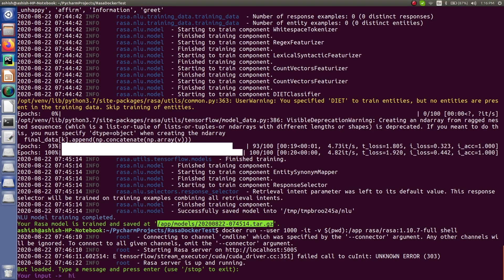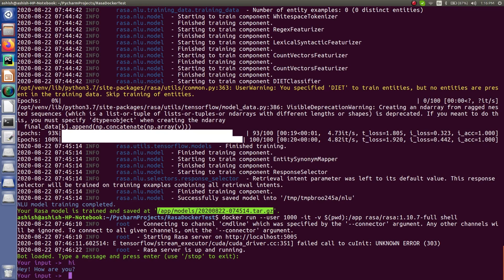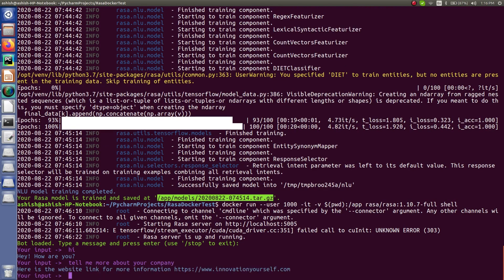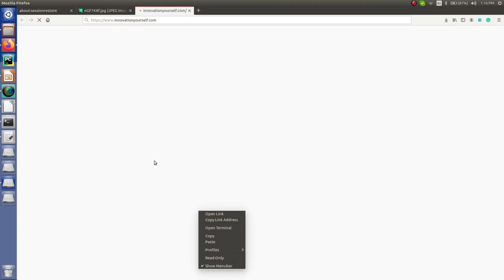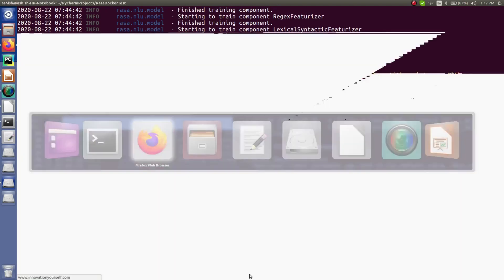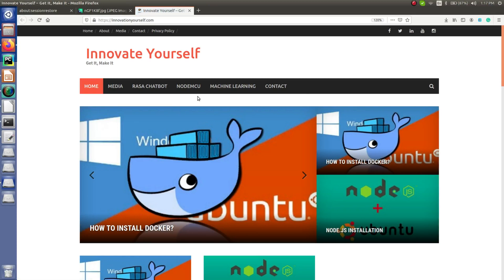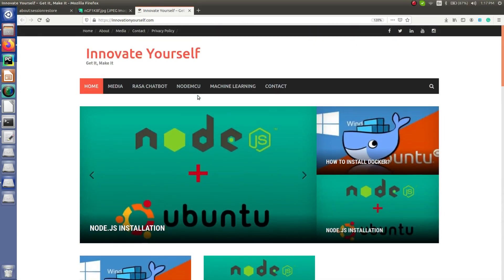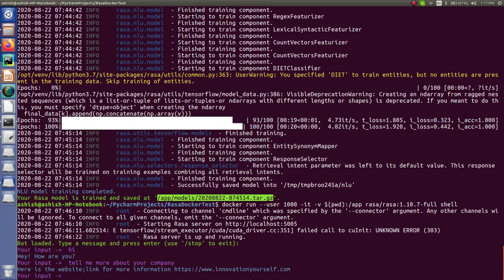Now we can talk to the bot. I say 'hi' - it replies 'hey, how are you.' Now instead of saying something sad or happy, I want to say 'tell me more about your company.' You can see: here is the website link for more information, just click this. When you click on it, it will redirect you to that particular website which I have mentioned. The website is here and you can check whatever information you want.